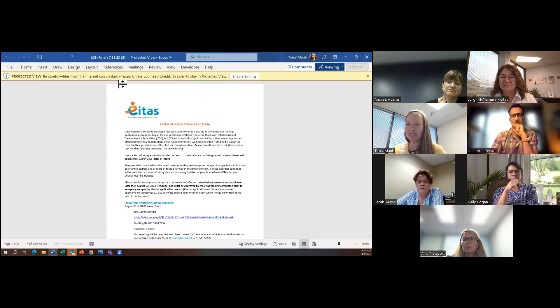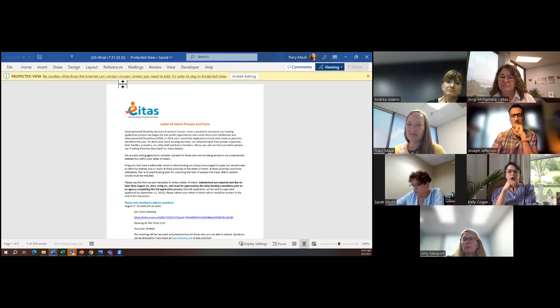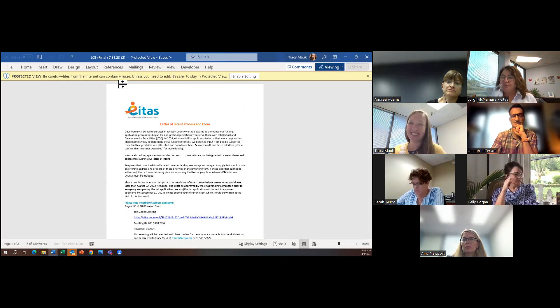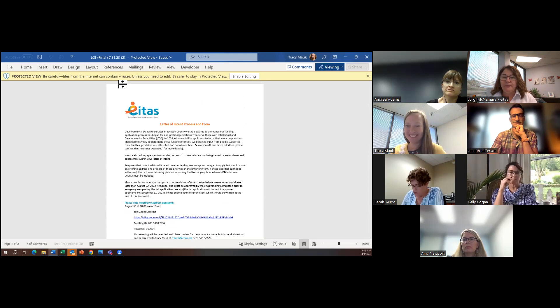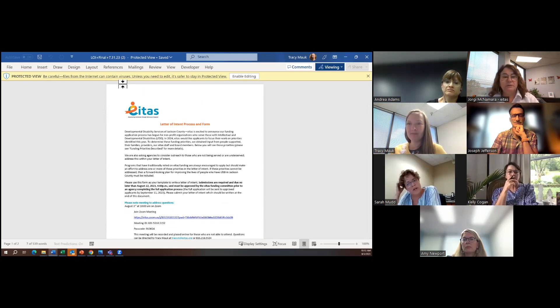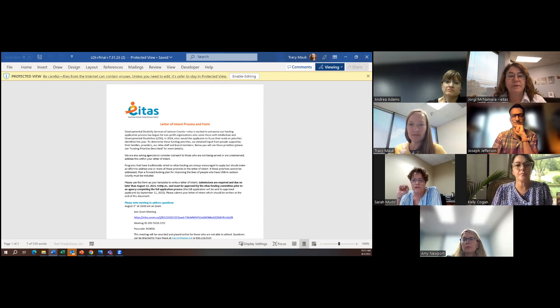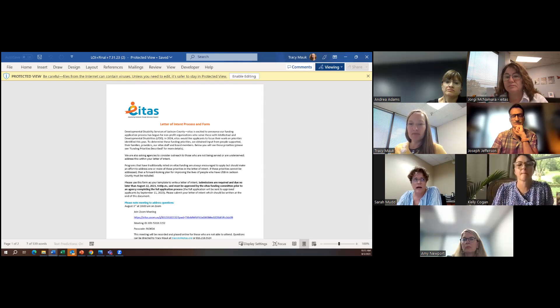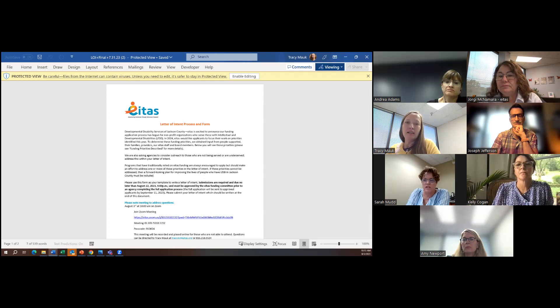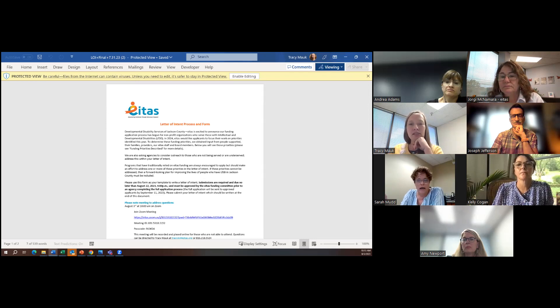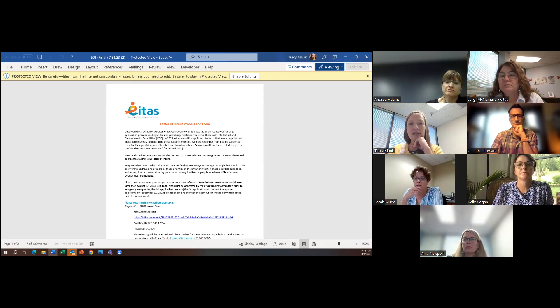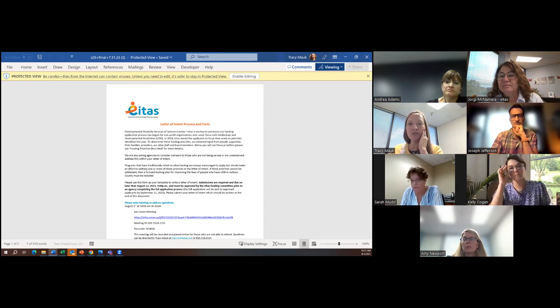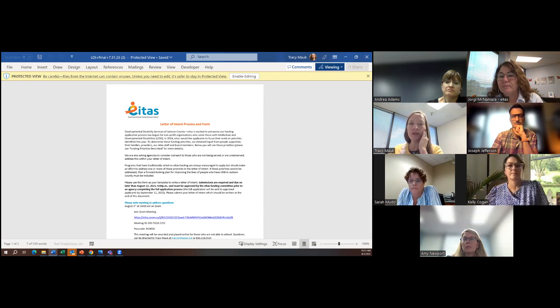Tracy, can I ask a question? Yes, of course. I might've been reading while you were talking, so I apologize. Can you explain what you guys are looking for for number four on transition? Is it transition from like high school into adult services? Is it transition from a hospital into community living or what's? I am so glad you asked that because transition has really opened up for us.